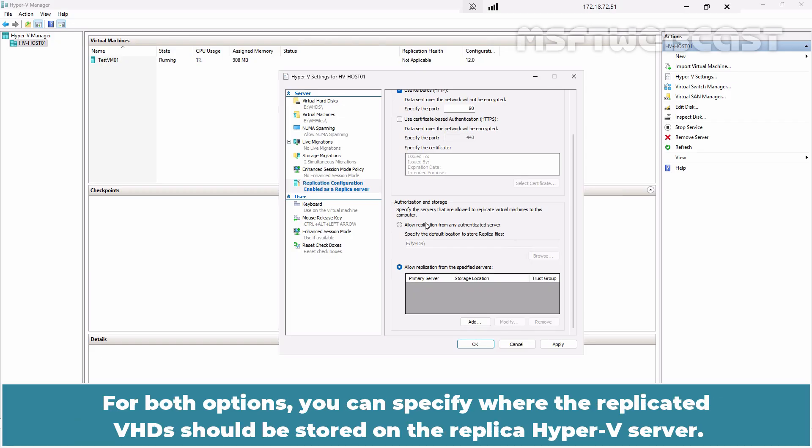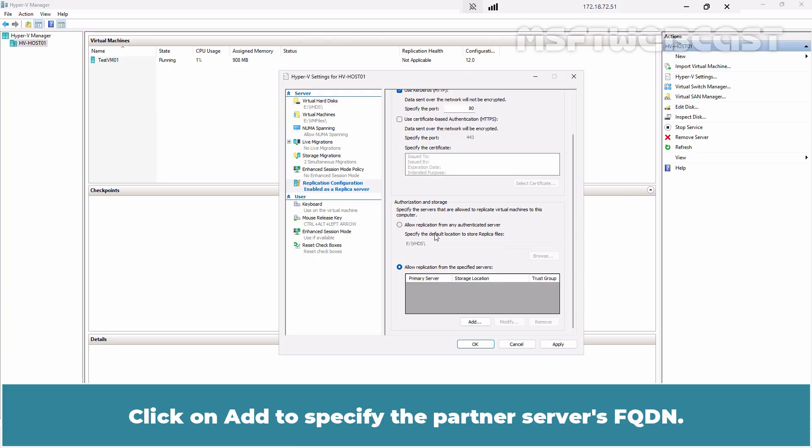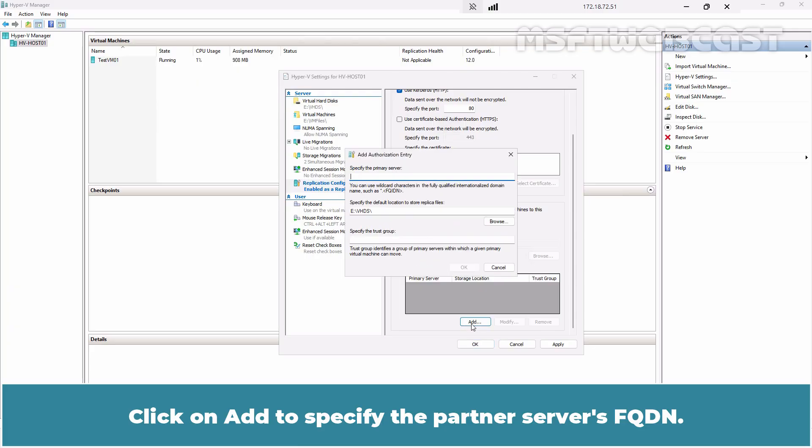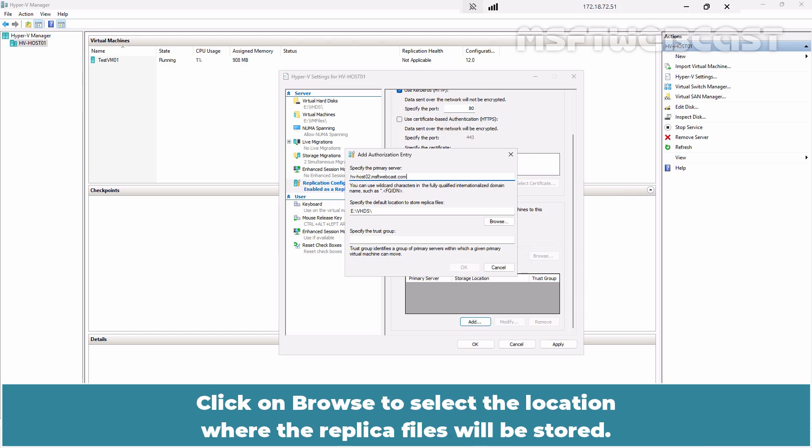Select Allow replication from the specified servers to accept traffic only from the primary servers you specifically select. For both options, you can specify where the replicated VHDS should be stored on the replica Hyper-V server. Since we are using HTTP, we are going to use the second option. Click on Add to specify the partner's servers FQDN. Type hv-host02.msftwebcast.com.